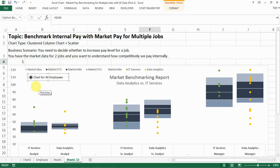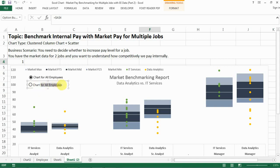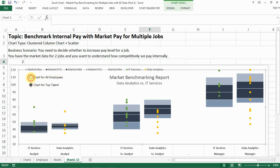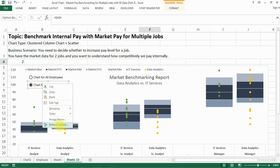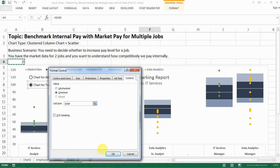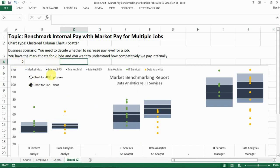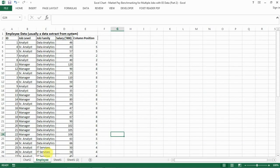Now let's do another one — basically copy the button you have and paste it. You have another button there, and this one you label 'Chart for Top Talent,' so when you select this option all the top talent people will show. Make it look good as well. For Format Control, also make sure it's linked to A4. When you check this option you'll see a 2 in the A4 cell. Okay, so this part is set up.